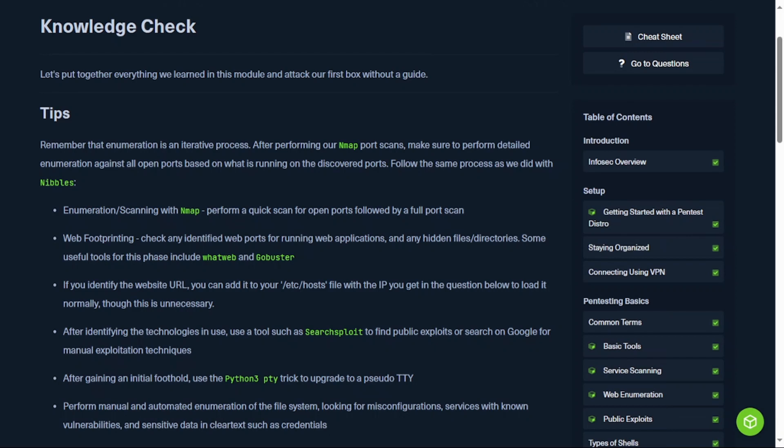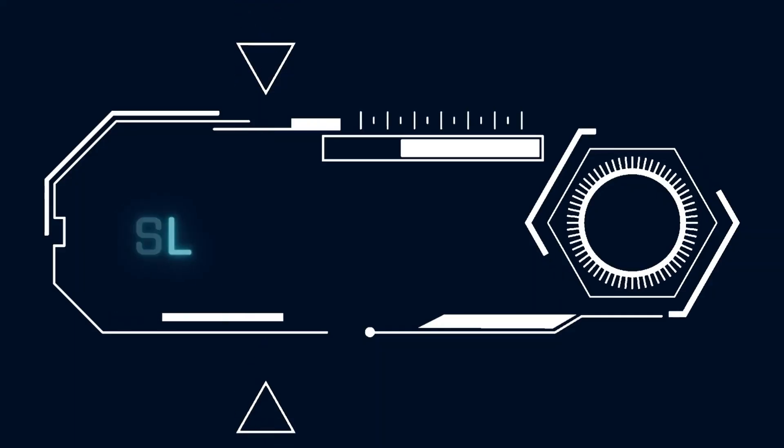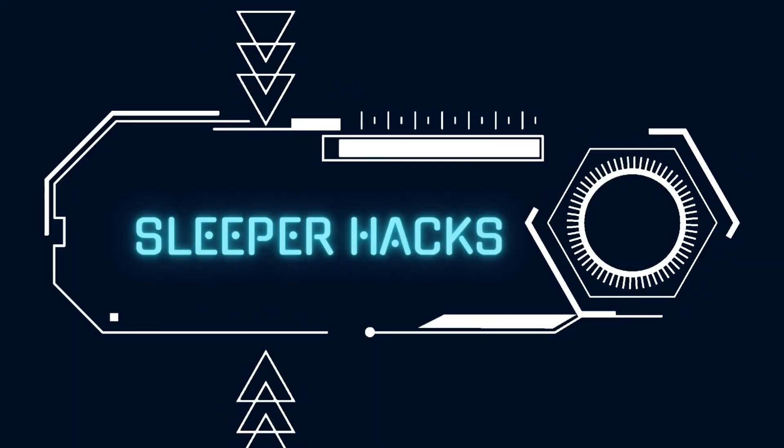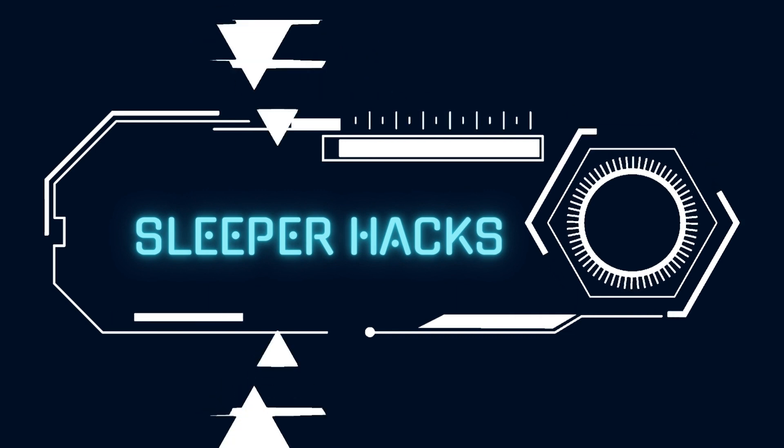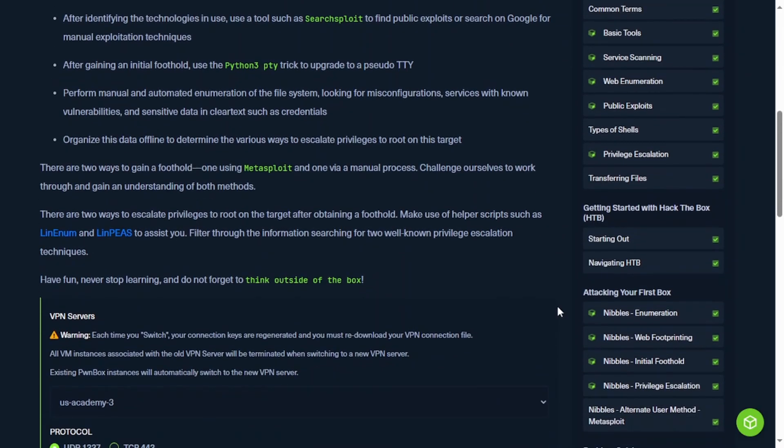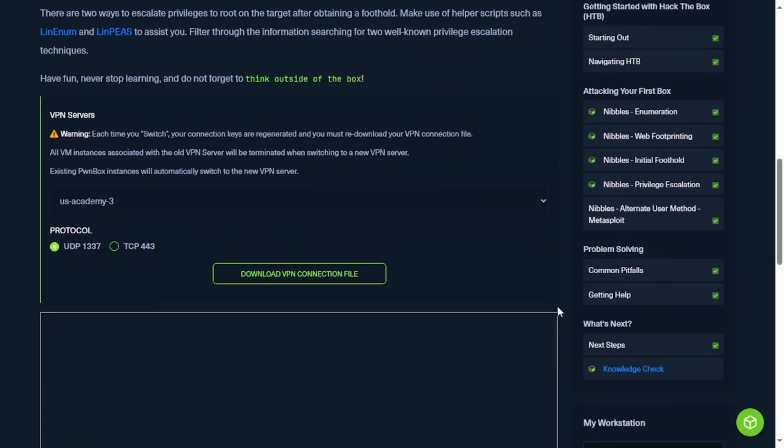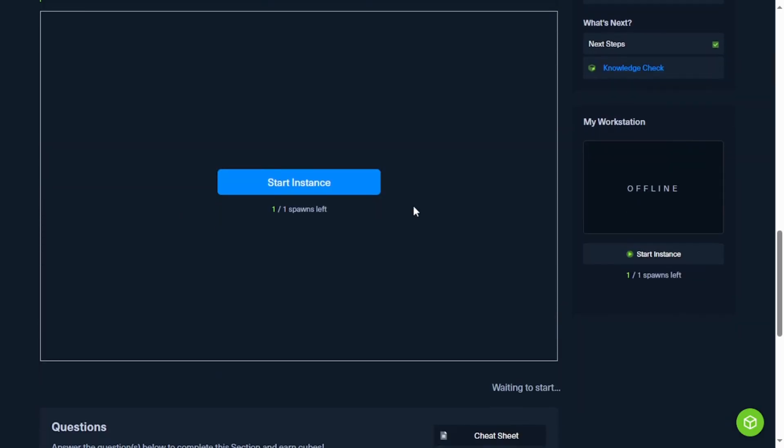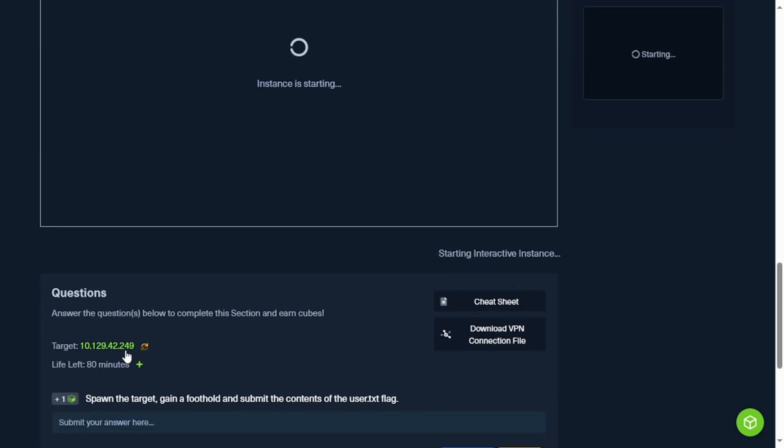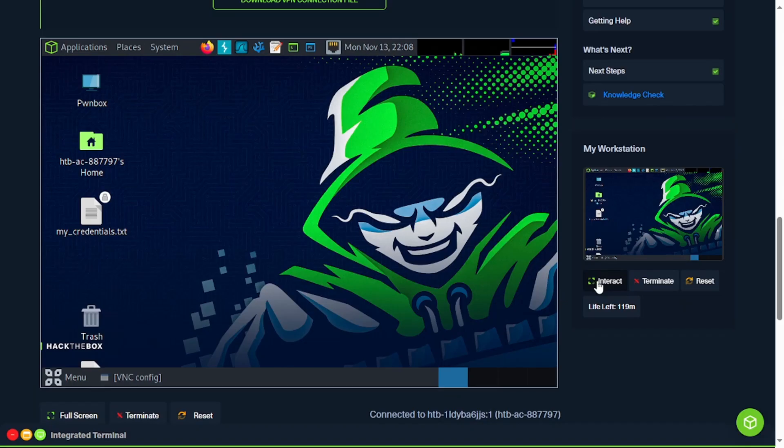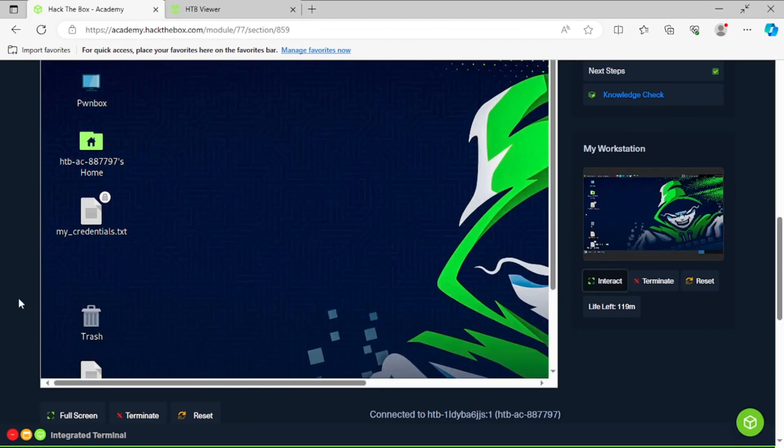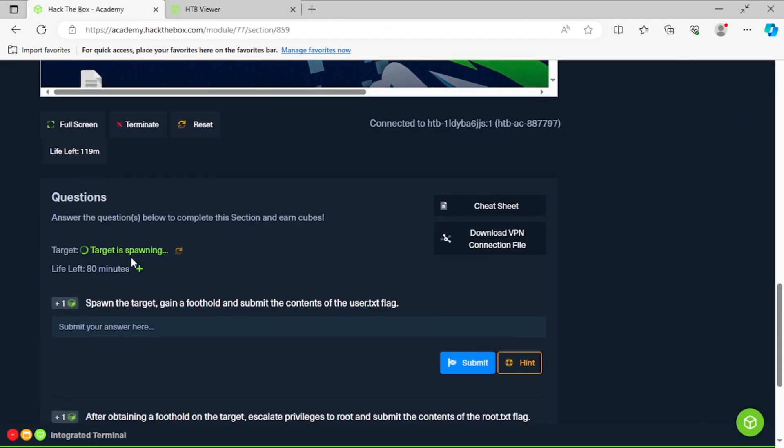Hello hackers, welcome back to Sleeper Hacks. I am Sleeper and we are finishing the getting started module with the knowledge check. So let's go ahead and begin. Start my instance and reset my target. We'll go full screen here and grab our target IP in a moment.